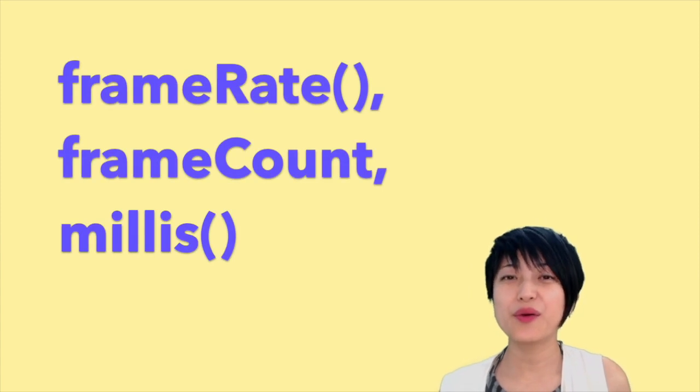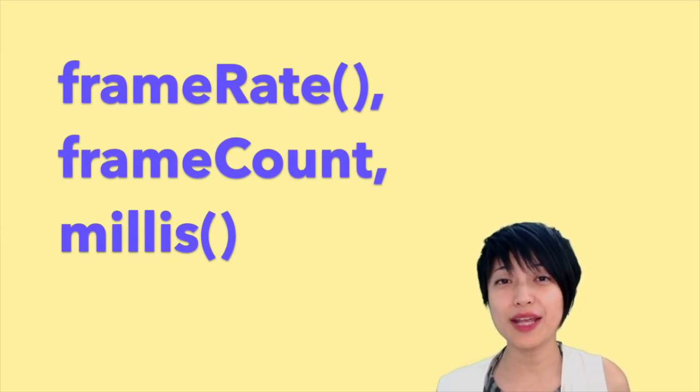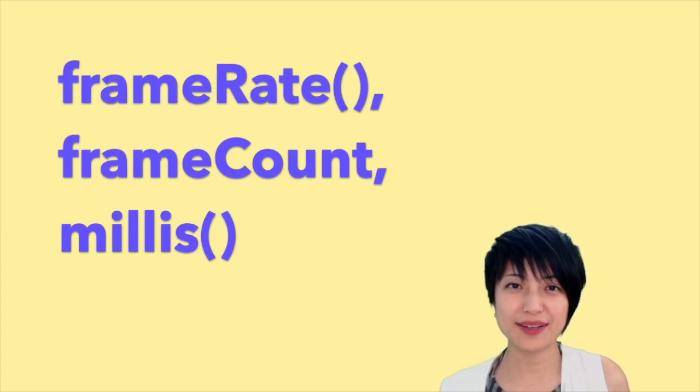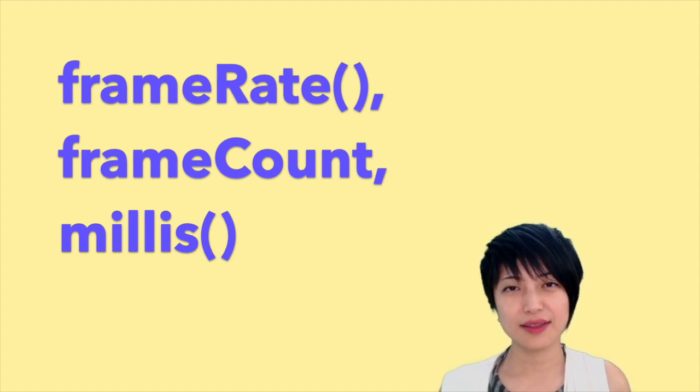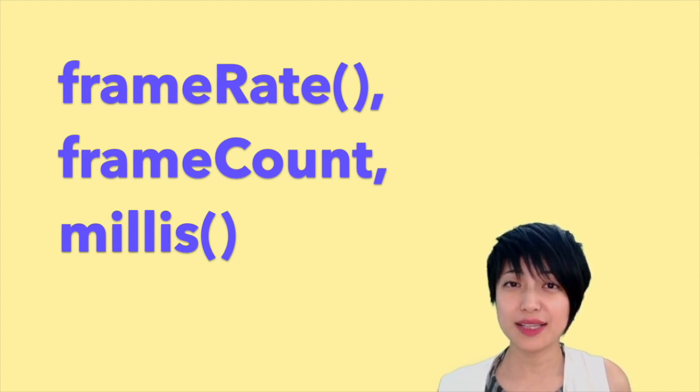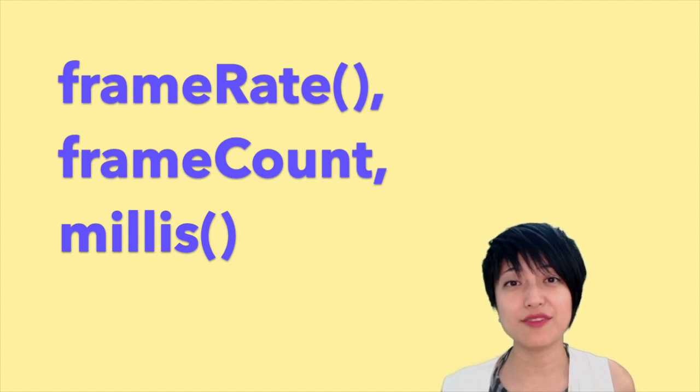In this tutorial, we are going to cover frame rate, frame count, and millis. Each of these elements allow us to manipulate time in a different way in p5.js.